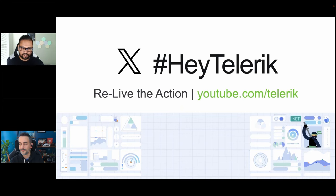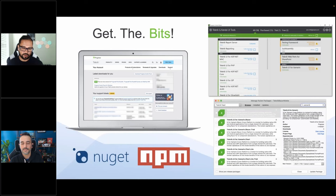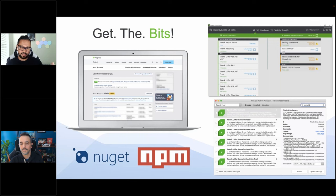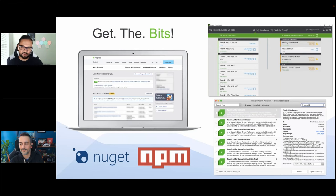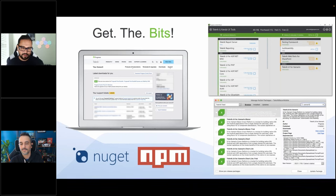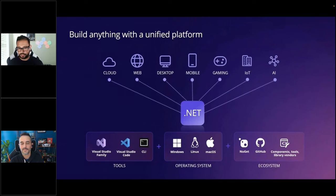Everything we are showing off today with our R3 release — all the bits are out. I know you take multiple routes to get the new bits from us. A lot of you still like to use the control panel, which is a nice placeholder for all of the things you have from us. A lot of you go through NuGet, and a lot of you go through NPM packages — whatever floats your boat, get the hot bits. For all of the things we're talking about today — ASP.NET, MAUI, WinForms, WPF — we are sitting on top of .NET.